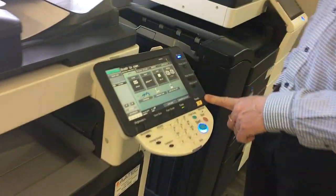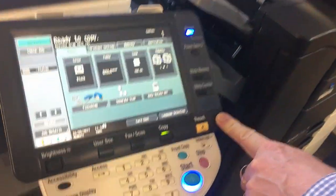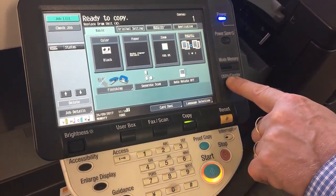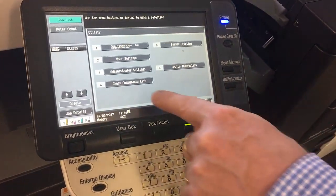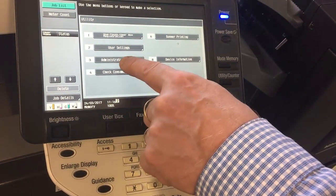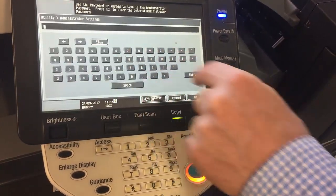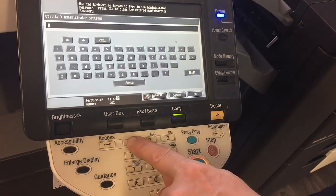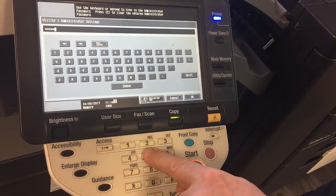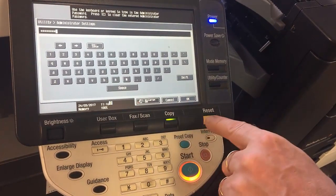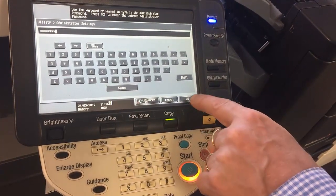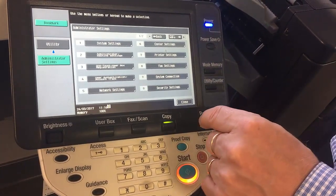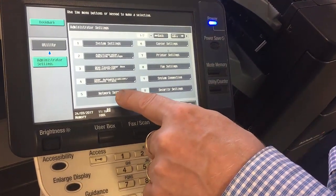So if we have a look at the display here, what we want to do is go into the Utility Counter button on the side. We'll go into number 3, Administrator Settings. It'll ask for the password, so we put in 12345678 as the admin password, hit OK. And we want to go to number 5, Network Settings.